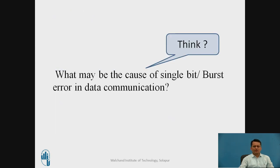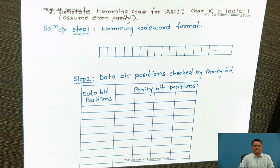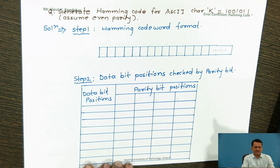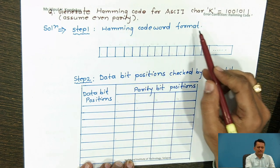Error control is a basic function of the data link layer. In error control, you are trying to correct single-bit or burst errors. Now we will go for understanding how we can generate Hamming code, and then we will see how it can correct a single-bit error.